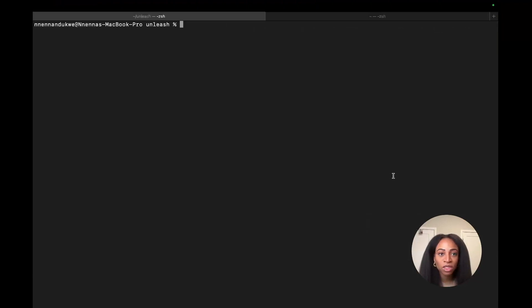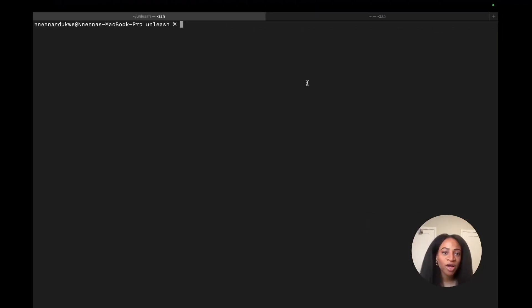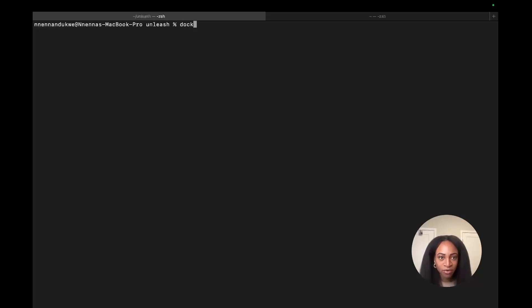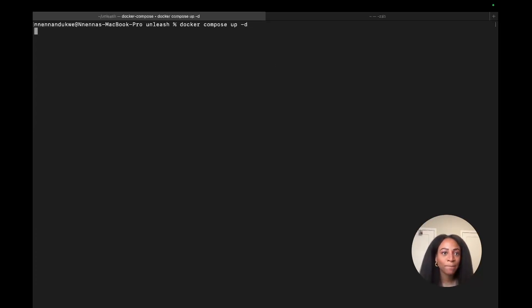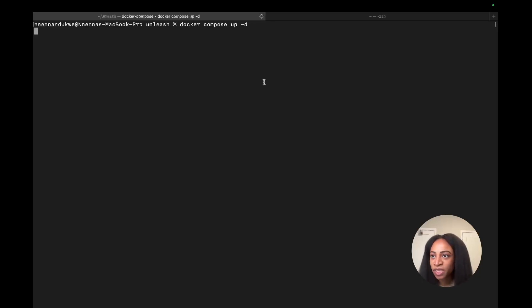The first thing we'll need is Unleash, so we can clone that repo. I already have it here, so I'm good to go. I'm going to run it with a docker-compose command, docker-compose-up-d, and that should get it going.